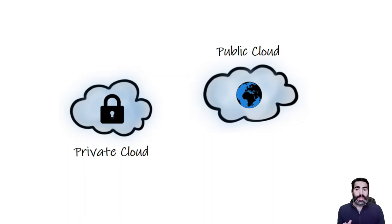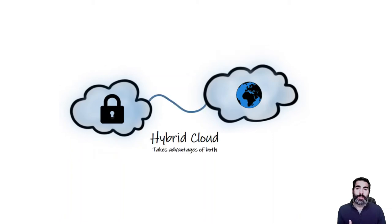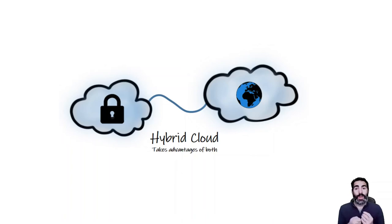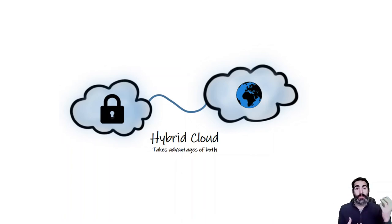The thing is that we have a third type of cloud that will be a combination of both. It is called the hybrid cloud. It's basically, if we link our private cloud with the public cloud, we get advantages from both.